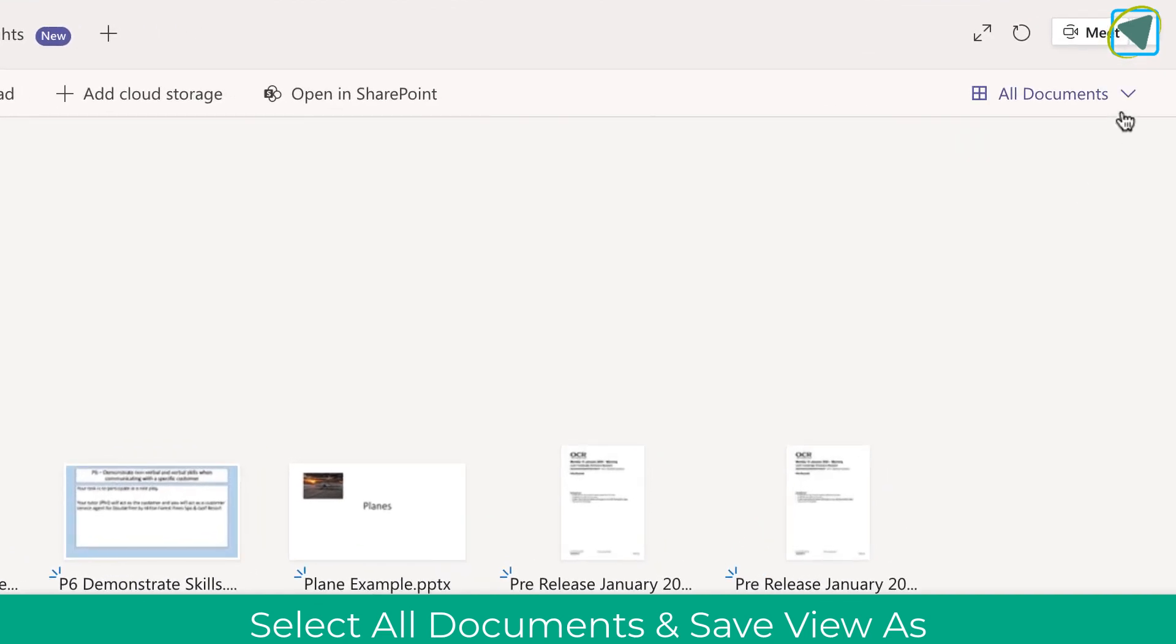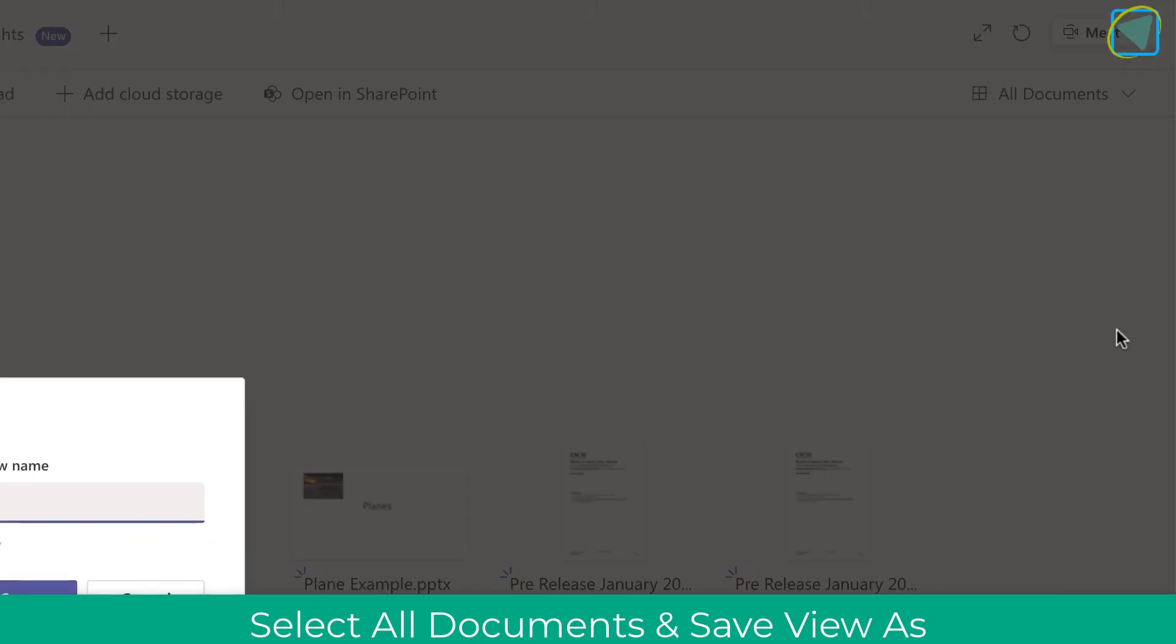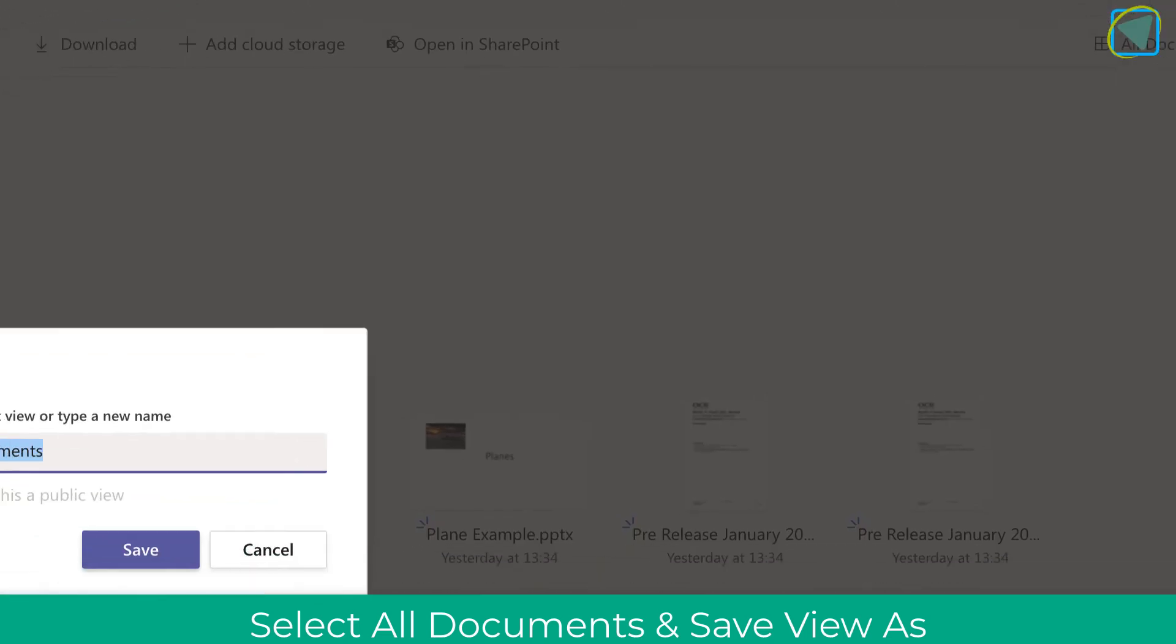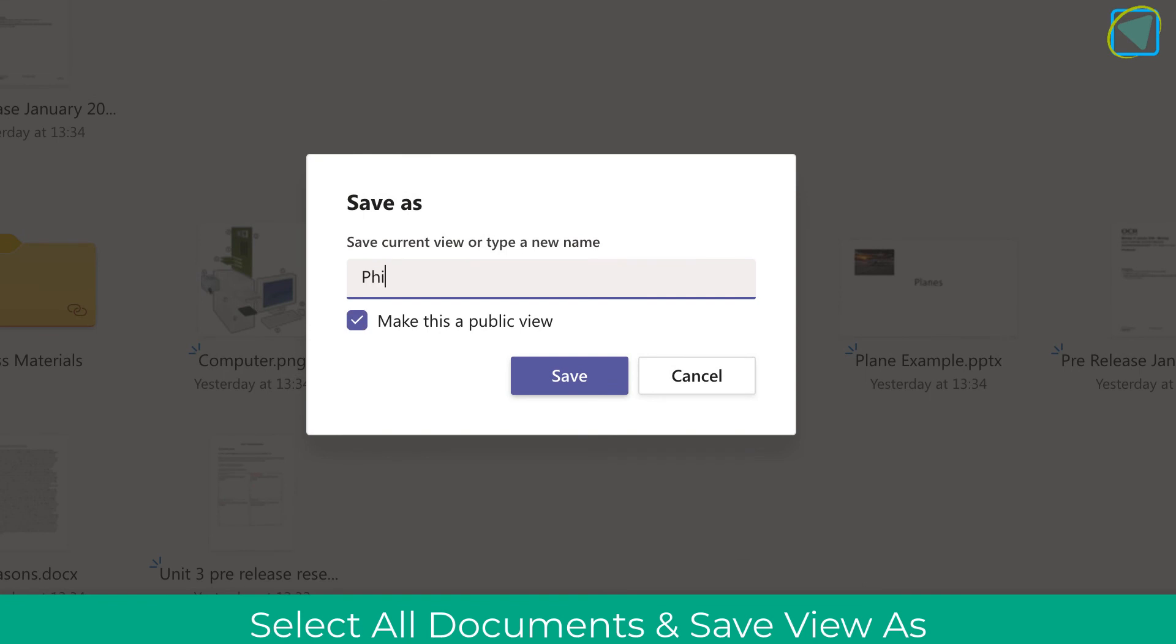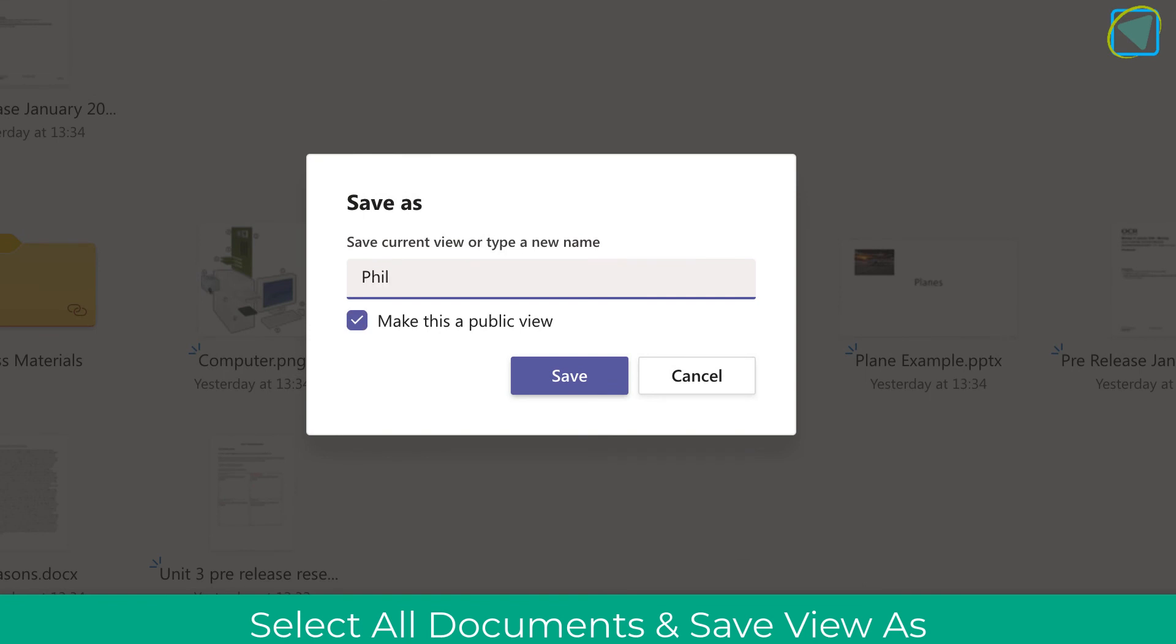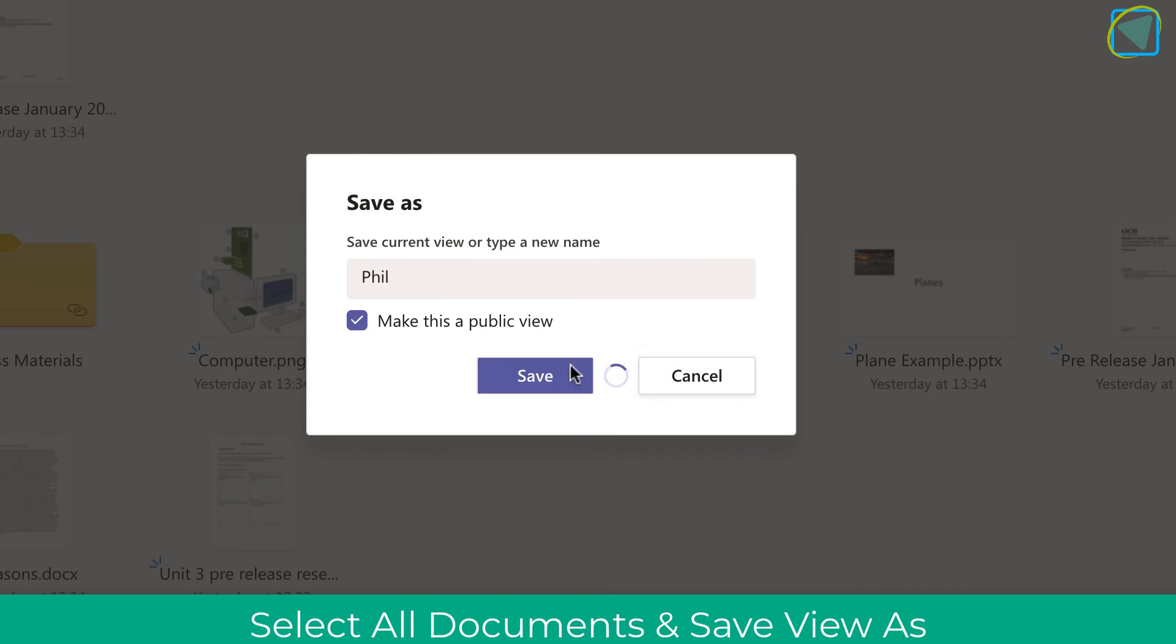The last thing you can do is you can even save your own preferences. So you can click save view as, and you can make this public for other users if you want to, and you can actually save your views inside of Teams files.